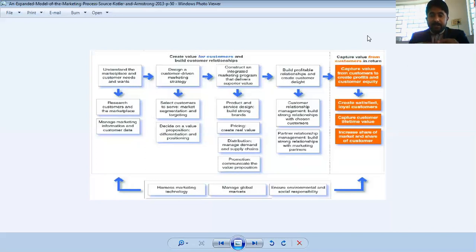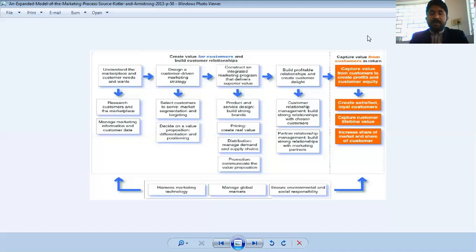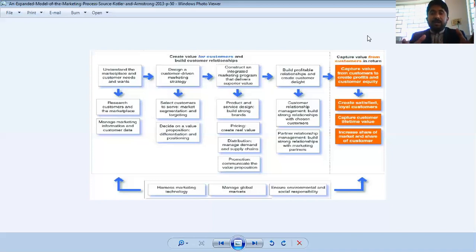Then we have to increase market share, because as the number of customers increases, your market share will increase. Overall we have to increase the customer pool — increase the number of customers — so that the company's net worth and overall profits can be maximized. When profits are maximized, the company will capture value from the customer. When customers make repeat purchases, they advocate to others, or when they become loyal customers, we are capturing value from the customer where customers automatically create value.